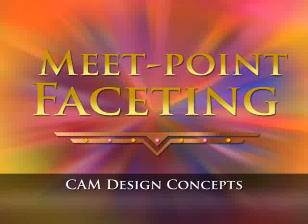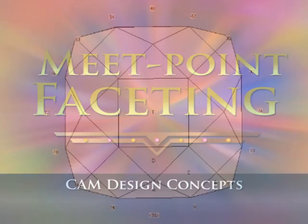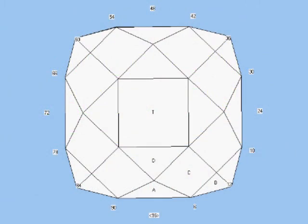Welcome to CAM Design Concepts. We'll show two examples of building CAM-type gemstone geometry.